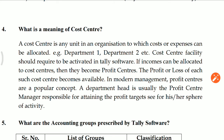Question number four: What is the meaning of Cost Center? Friends, a cost center is any unit in an organization to which costs or expenses can be allocated. If you want to know department one, department two, department three, or branch expenses, cost center is very beneficial because you will get the idea of how much cost is attributed to each department or branch. In Tally software, you have to activate the cost center feature.